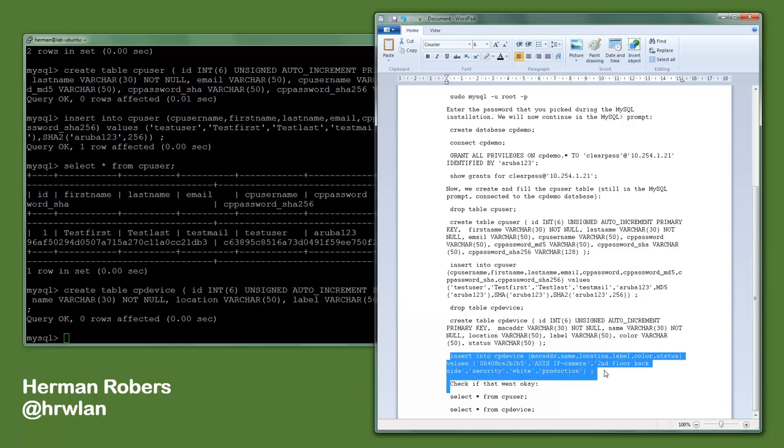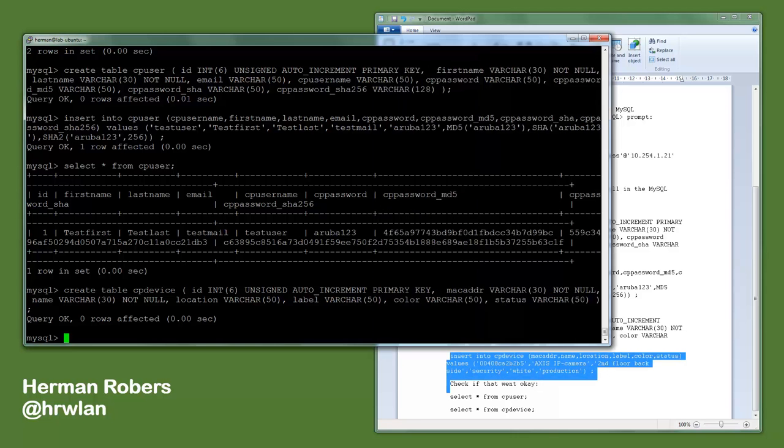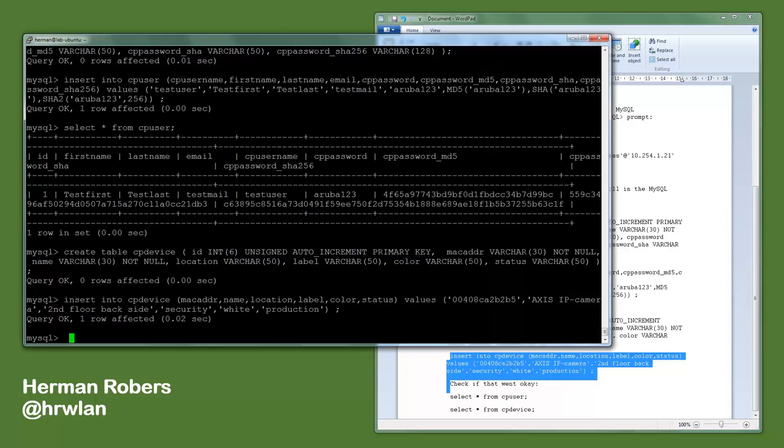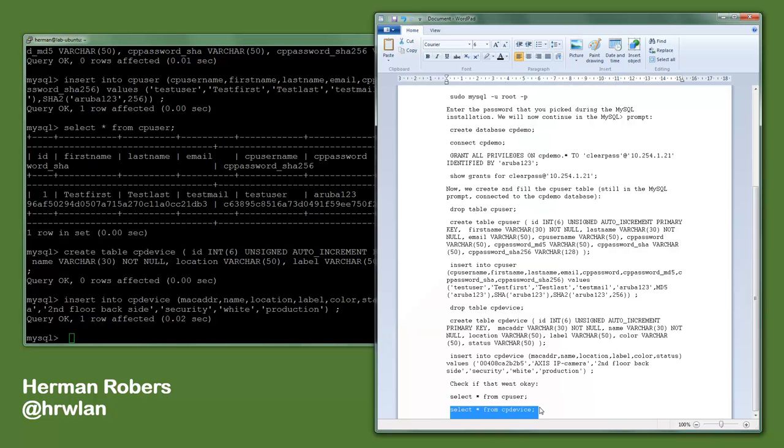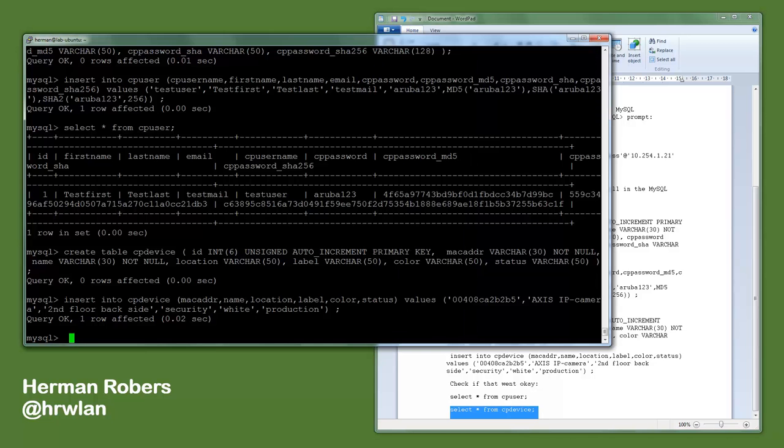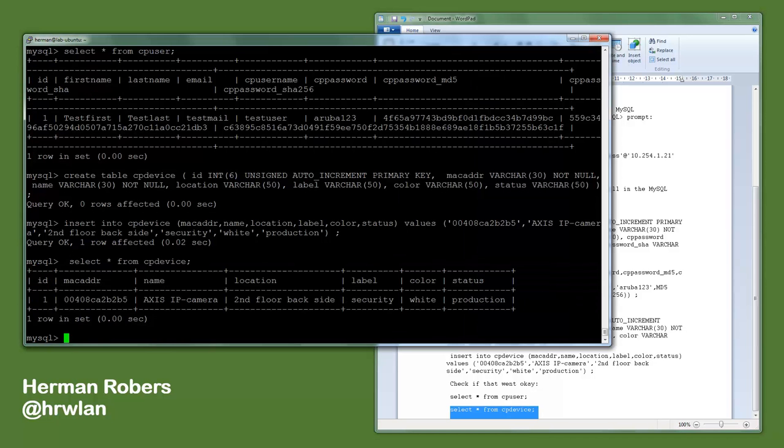So this is the MAC address and it's an Axis IP camera on the second floor back side. The label is security, the color is white, the status is production. So then we have some data to play with in ClearPass. And as you can see, we now see that in the cp_device table we have this data available.